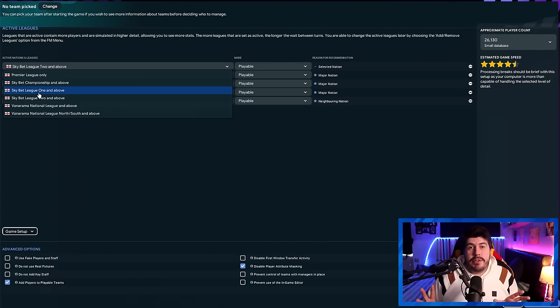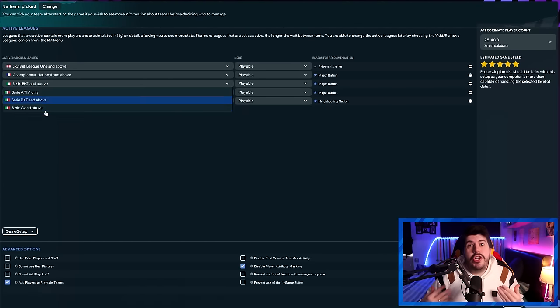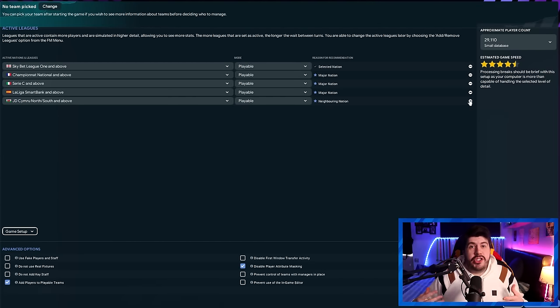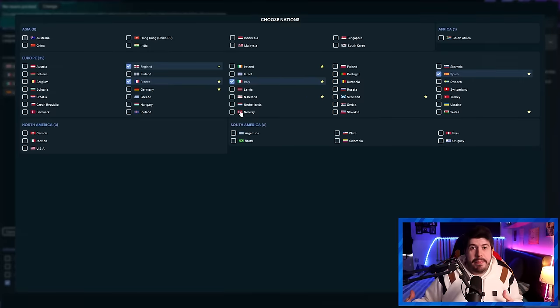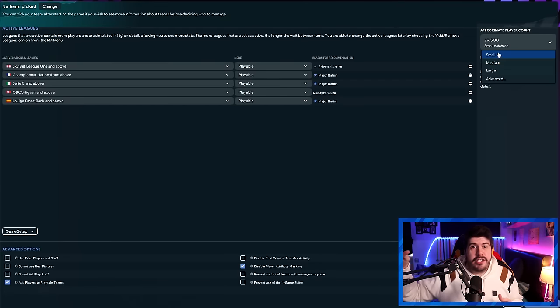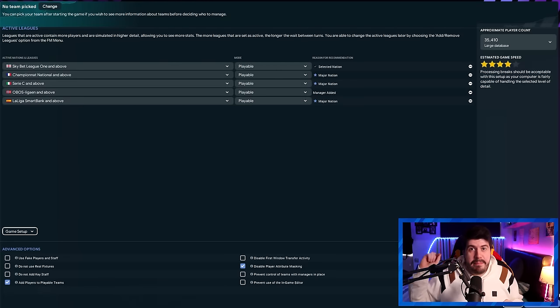I believe that the initial game setup is one of the most underutilized parts of FM. Most people just select the league they want to play in, a couple of surrounding leagues, hit large database, and then boom. I'm here to tell you, there's a better way.